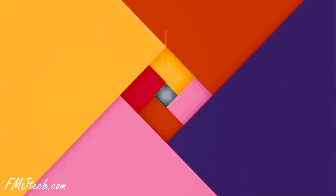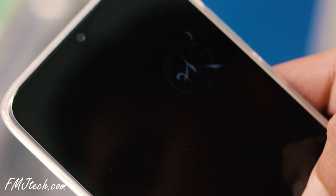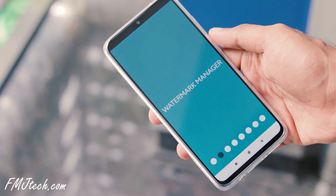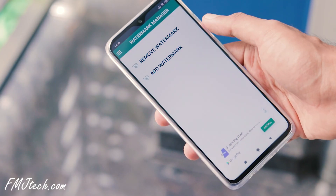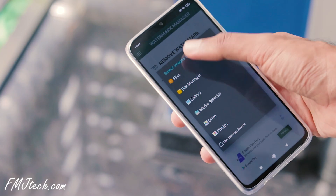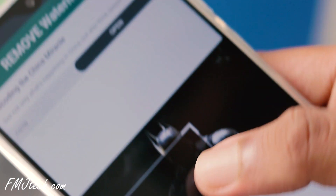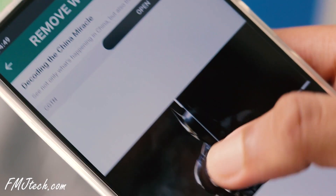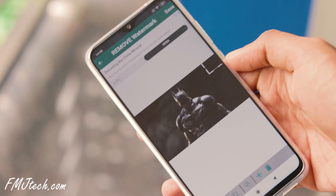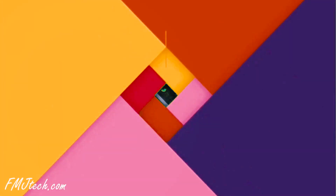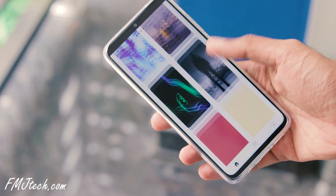Watermark Manager app lets you add or remove watermarks from an image or a video quickly and easily. To remove a watermark, simply select the area of the watermark and tap here. So simple — watermark is removed. Seventh on our list is Wallax.